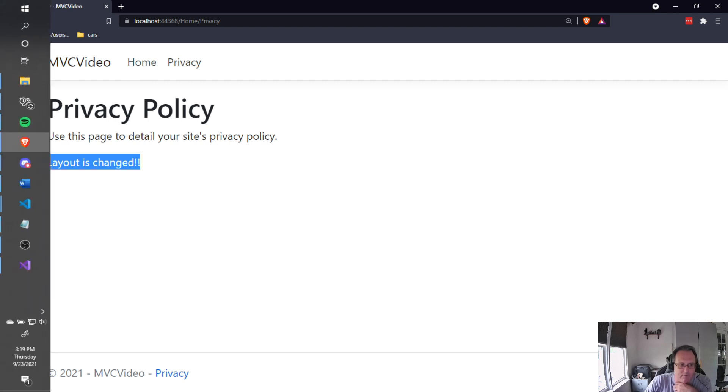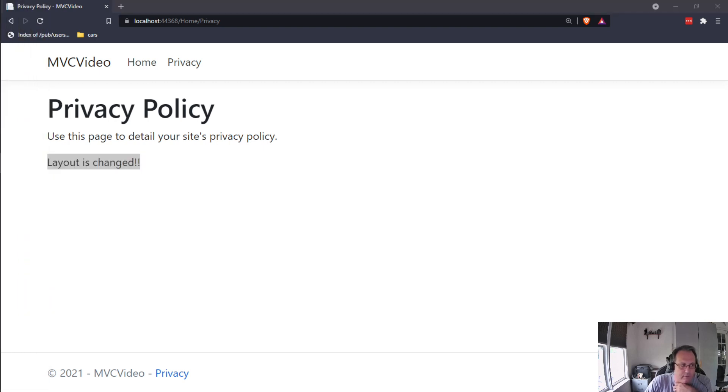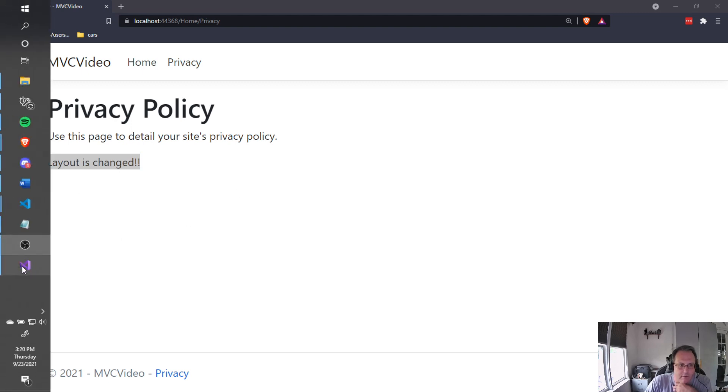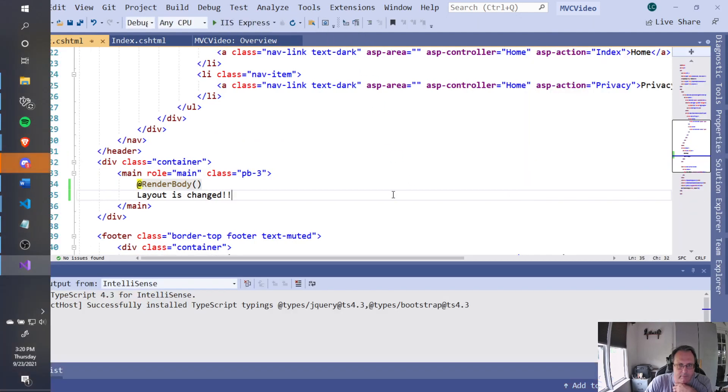When you're done, stop your program, and you come back. Alright. Thanks, guys. Good luck.